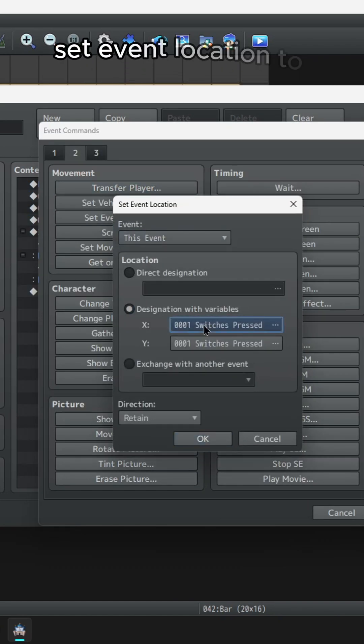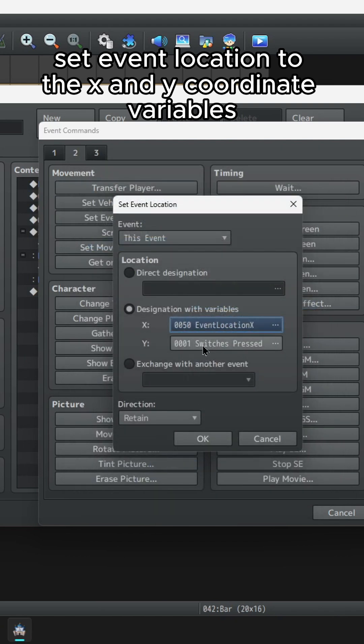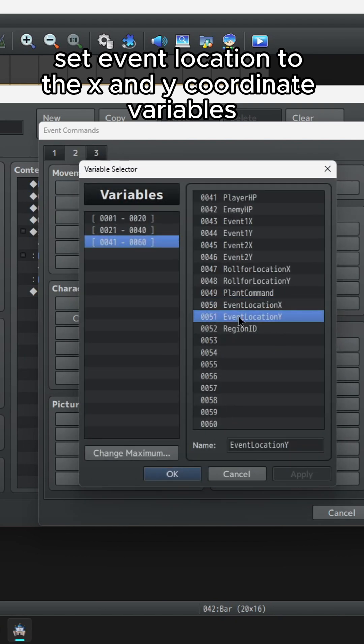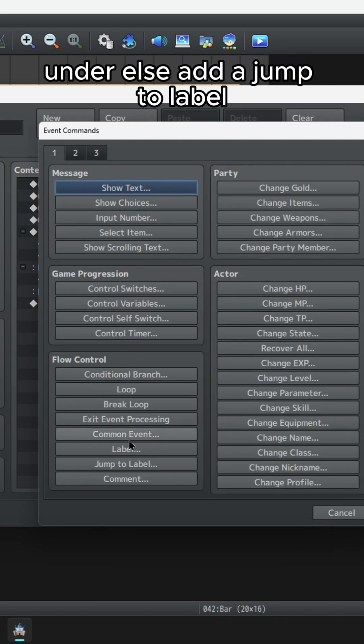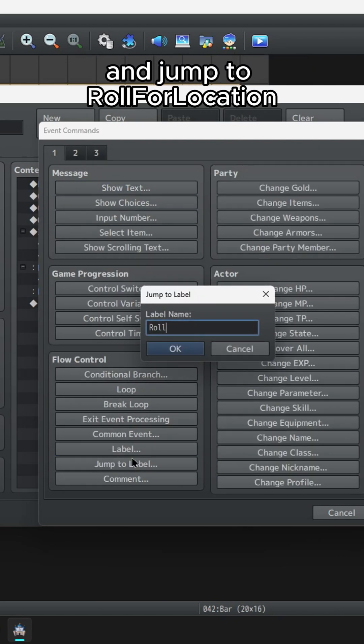In your conditional branch, set event location to the x and y coordinate variables. Under else, add a jump to label and jump to role for location.